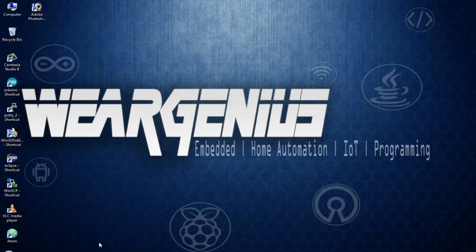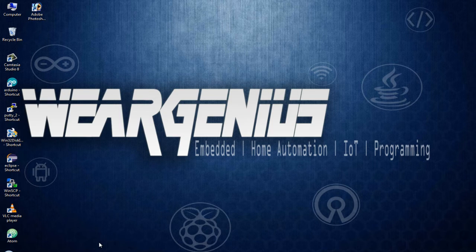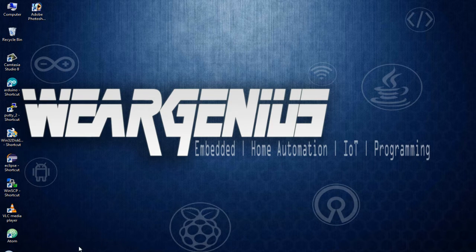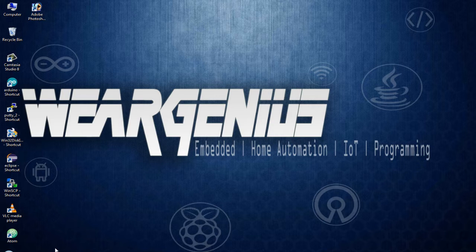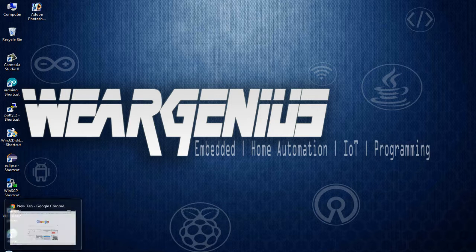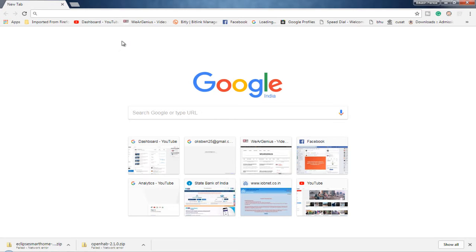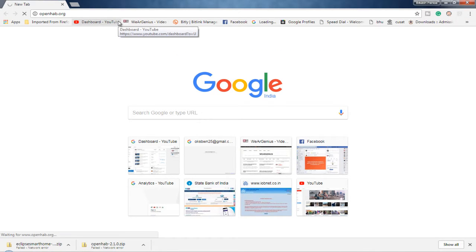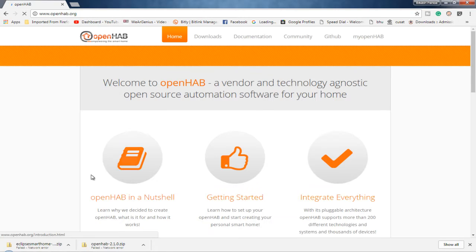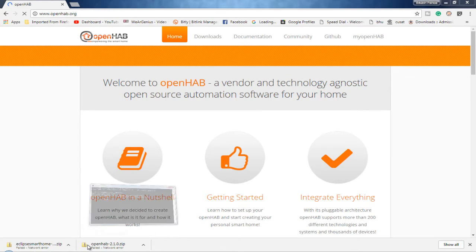So guys, to start with this, let's first download the OpenHAB Runtime Core System. And along with that, we'll be downloading Eclipse Smart Home Designer. But again, you are not bound to download that. But if you are using Eclipse Smart Home Designer, that will make configuring OpenHAB much easier. Now, let's get into OpenHAB.org. And before that, make sure you have Java installed on your system.